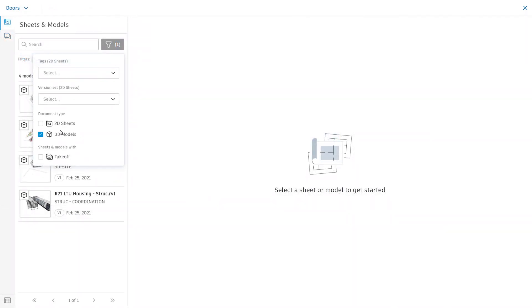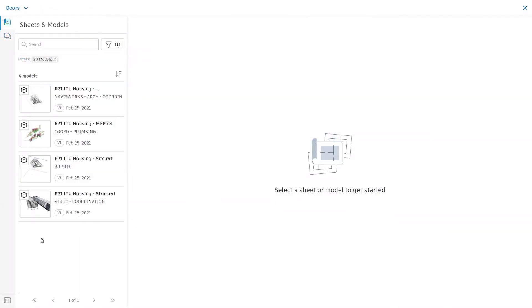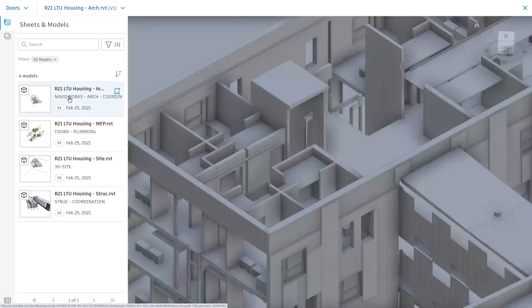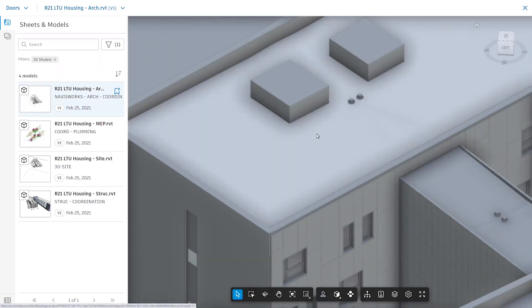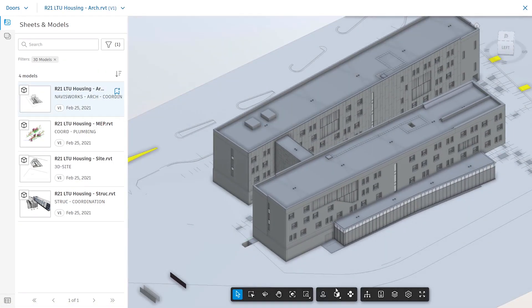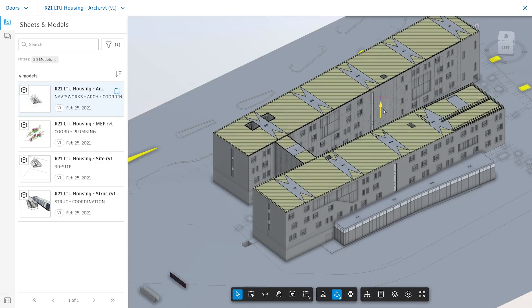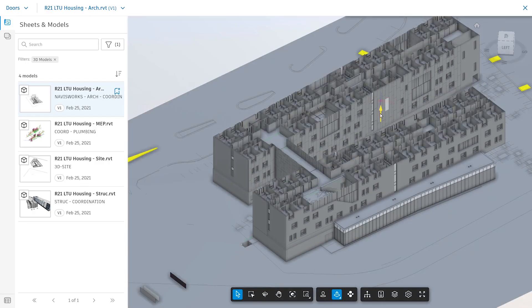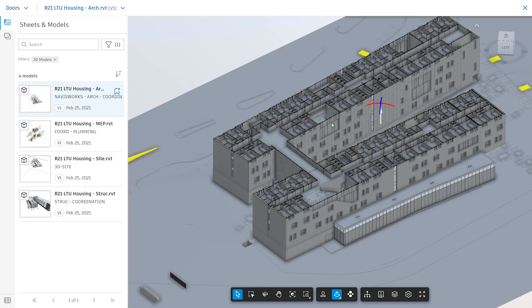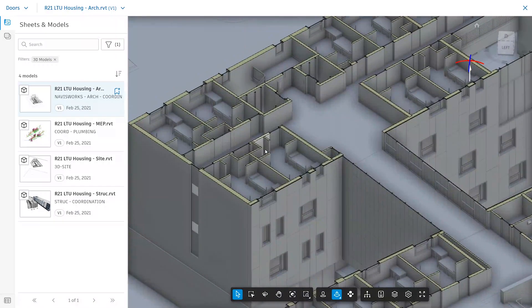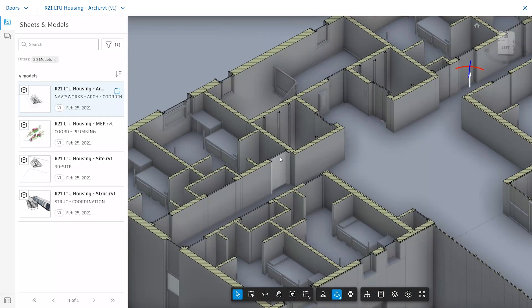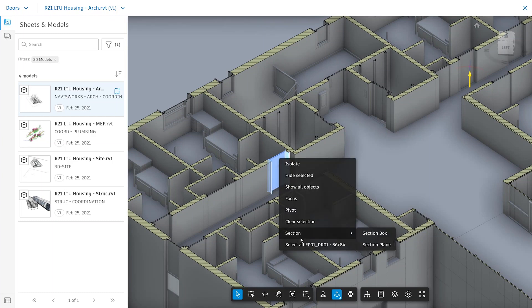To perform a 3D takeoff, select a 3D model from your sheets and models menu. Open the model and navigate to the item or area you wish to take off. Select the item and right-click to select all of that specific type.